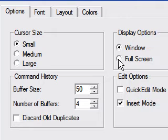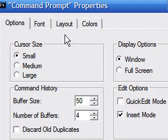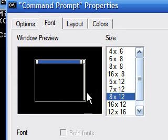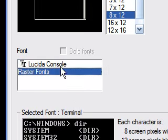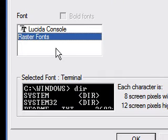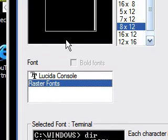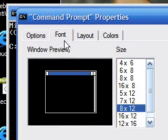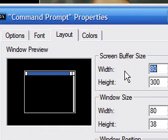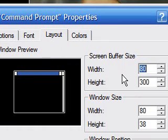Now the Font tab — this is pretty straightforward. The window preview just shows the window. For the font, I like working with the default because it's easier to see. You can pretty much figure all this stuff out — it's pretty straightforward.